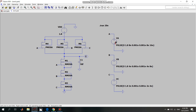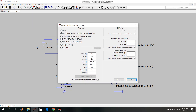For voltage source VA, the time delay is 8 nanoseconds, which means it is initially 0. After 8 nanoseconds it turns to logic 1. The time-on is 8 nanoseconds, meaning it maintains logic 1 for 8 nanoseconds, and the time period is 16 nanoseconds, so the signal repeats every 16 nanoseconds.